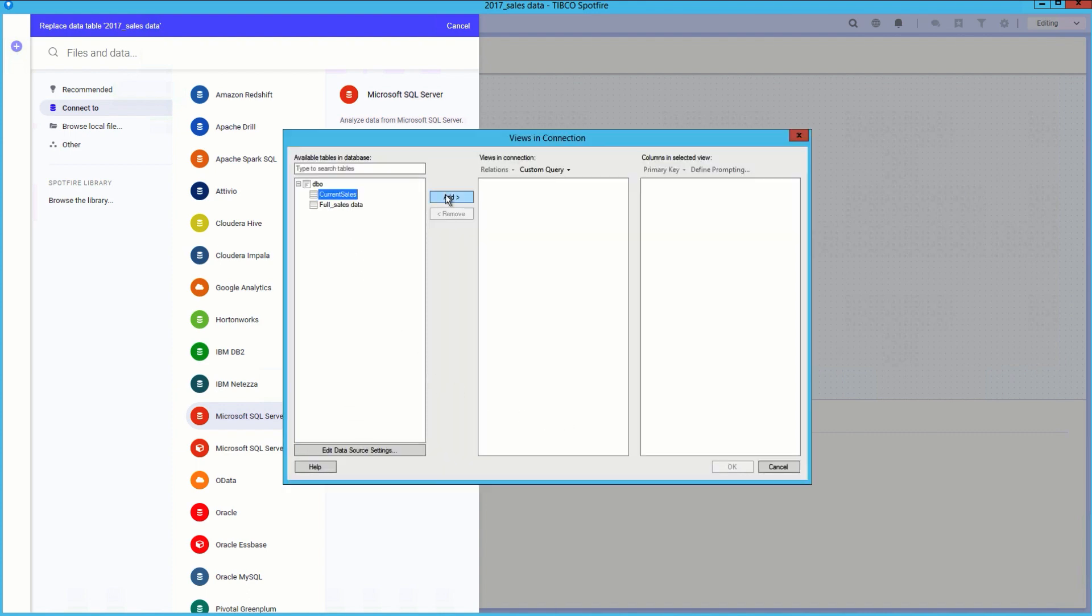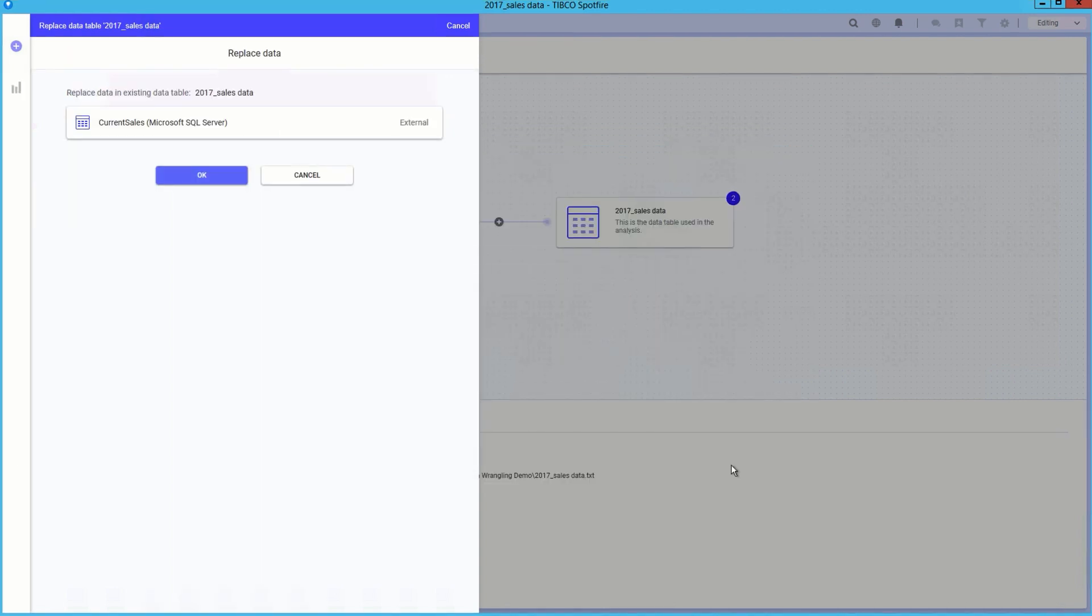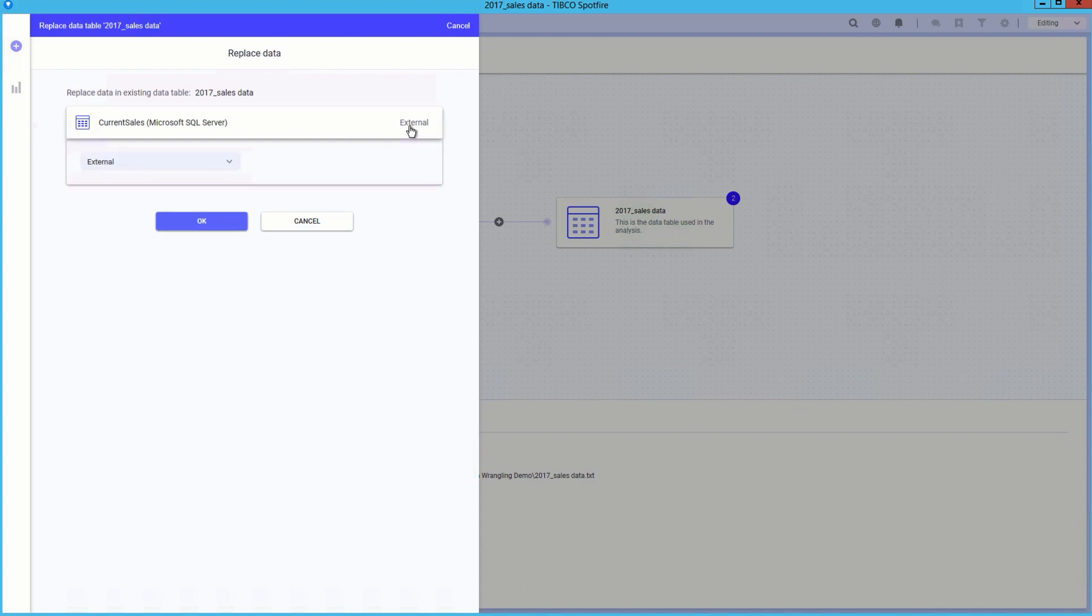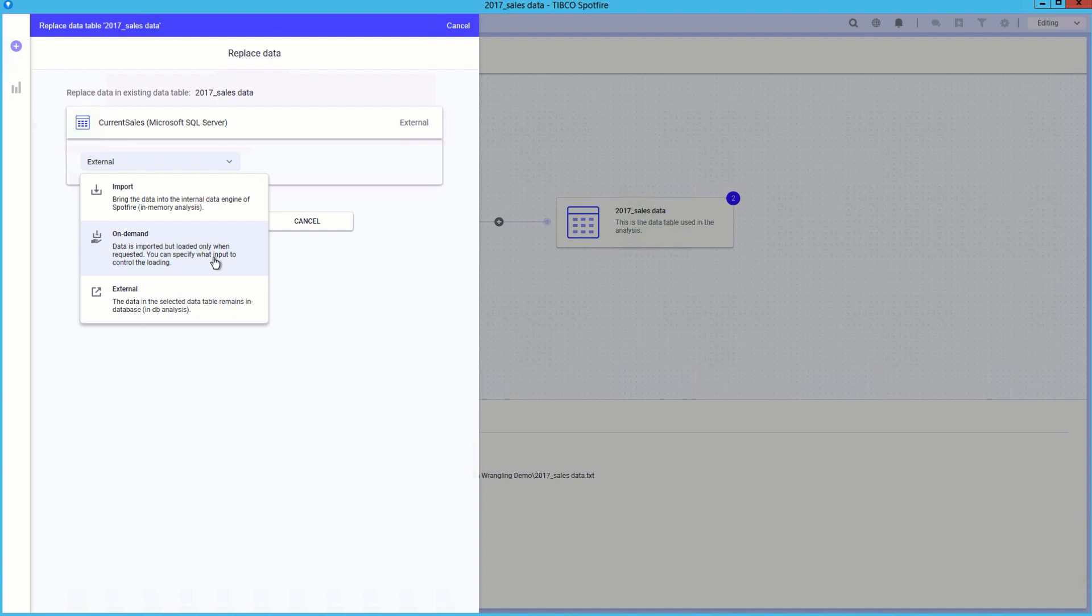We are provided a view in which you can decide which tables and columns to analyze. When connecting to the database, there are three options for loading the data. Importing it, which brings the data into memory. On demand, which will import only the data that is specified, such as by a specific date range, which is useful for large data sets.